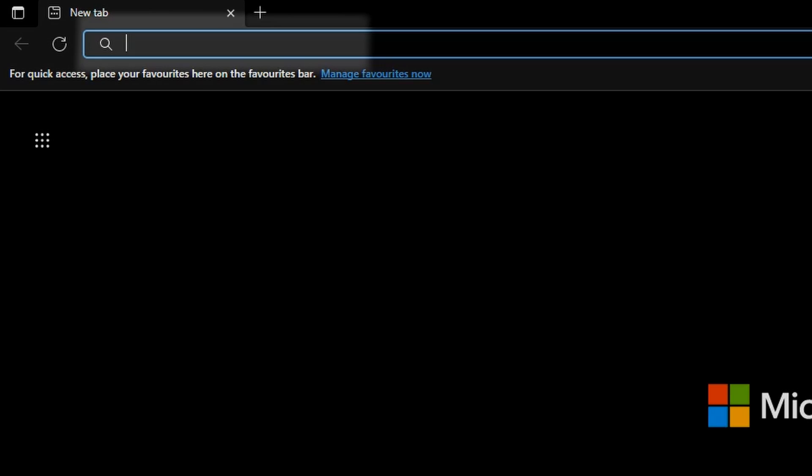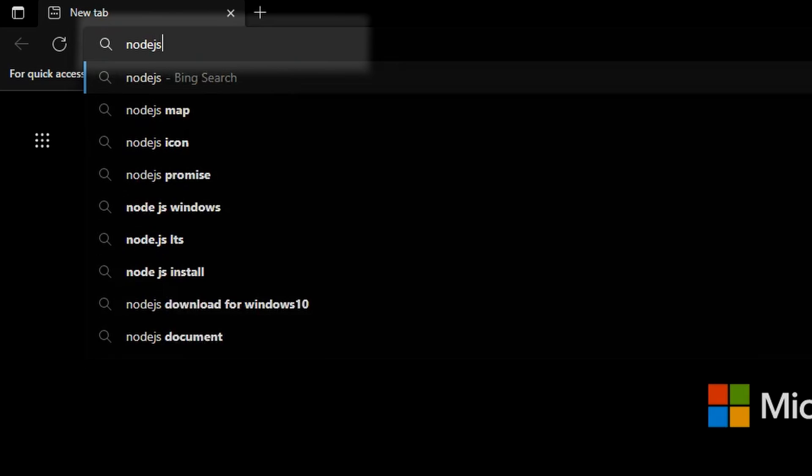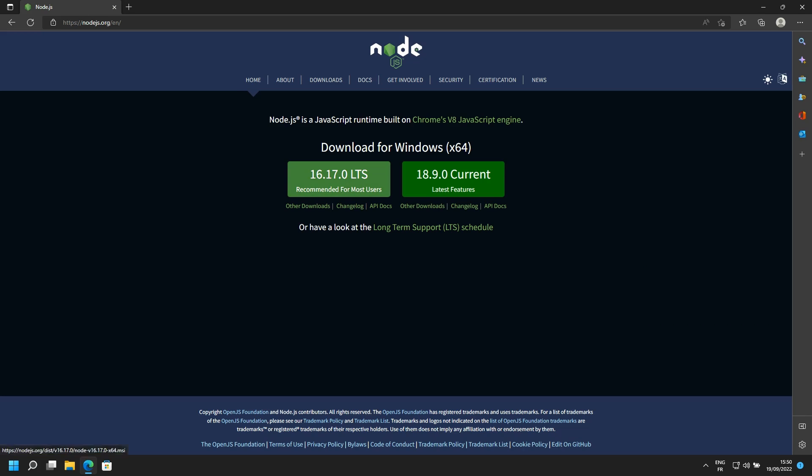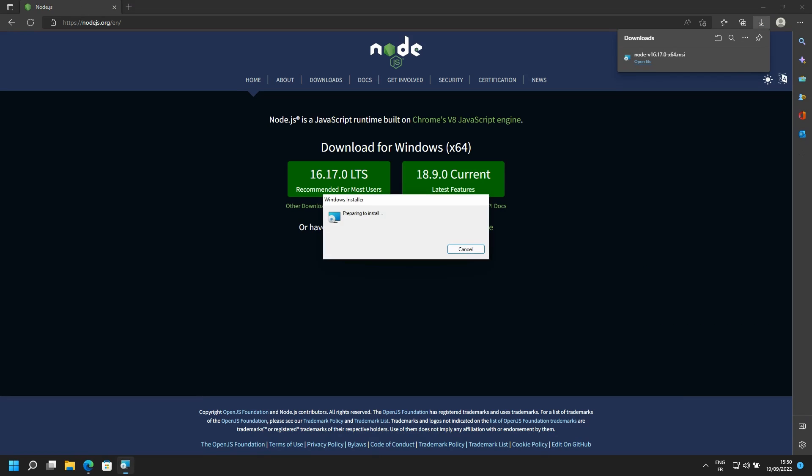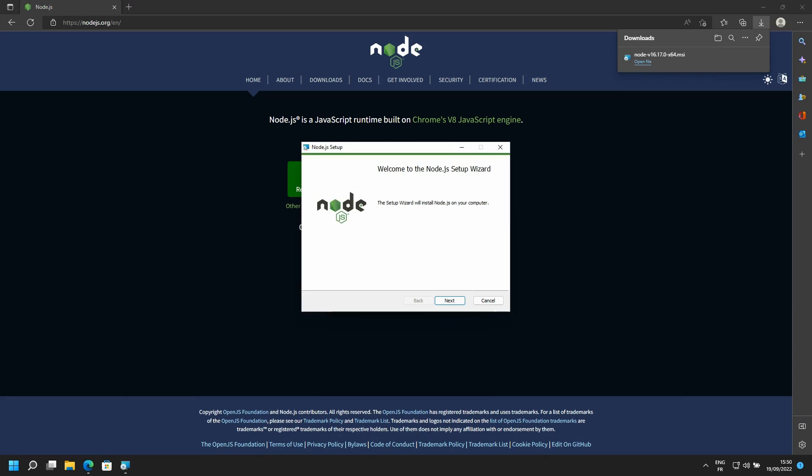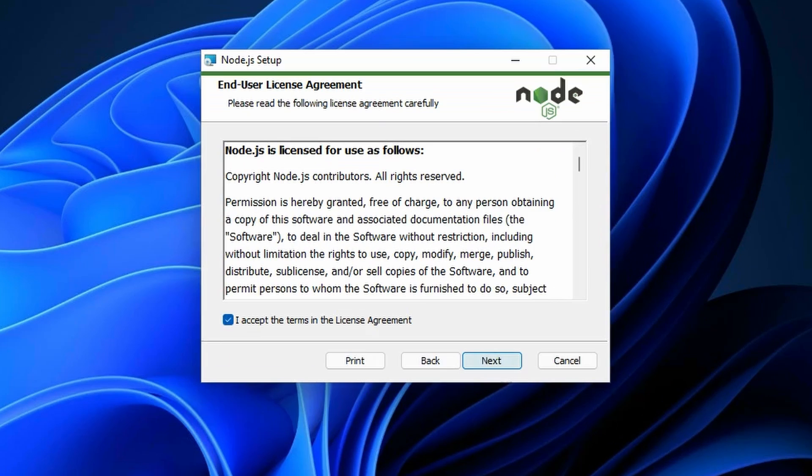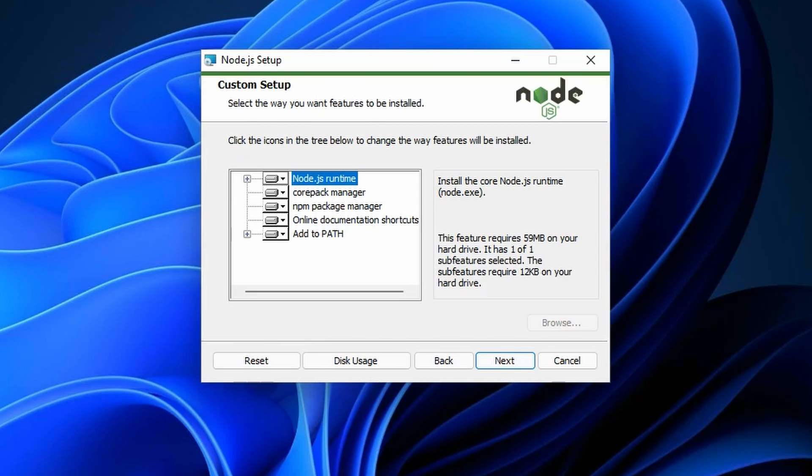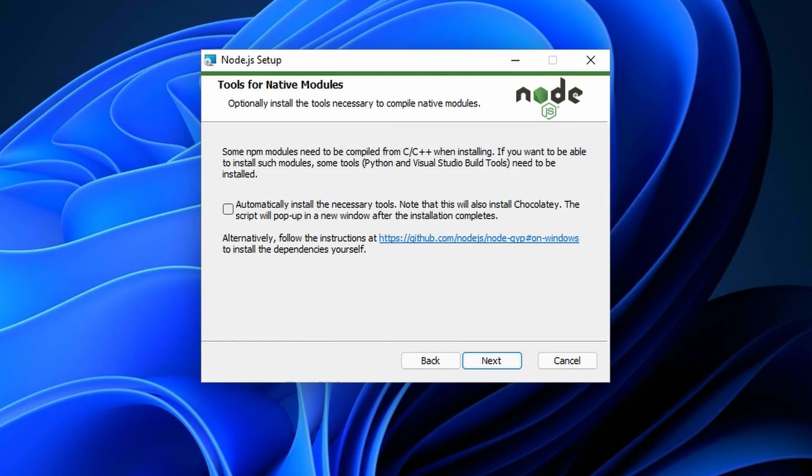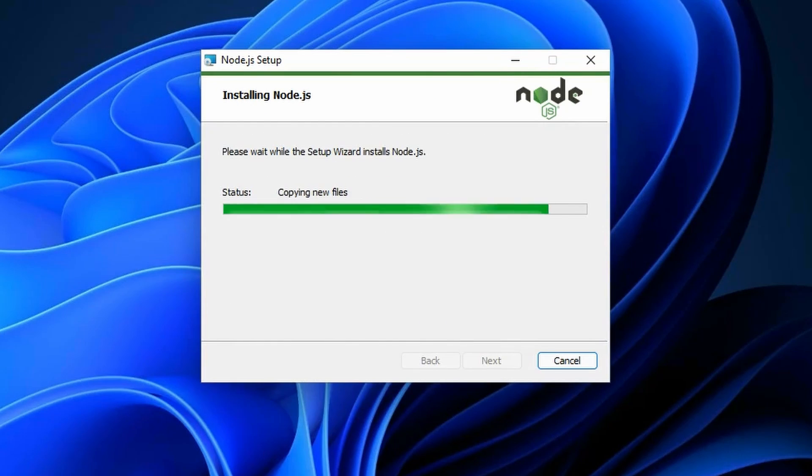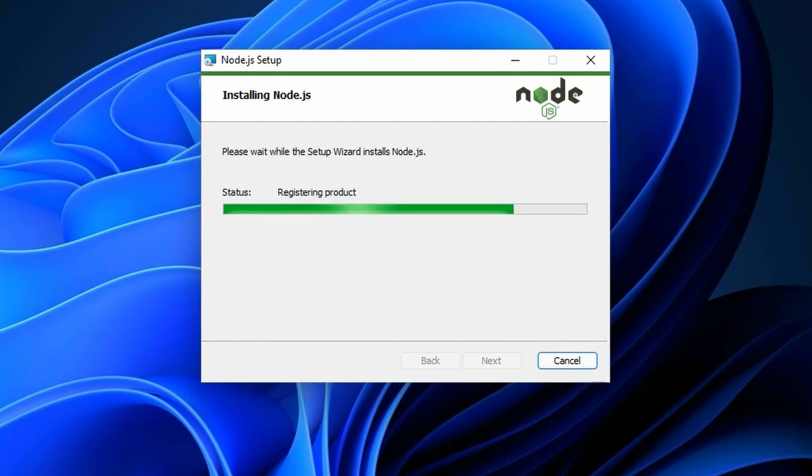To install Node.js, go to nodejs.org. Pick the long-term support to download. Double-click the downloaded file and simply follow the instructions. Now that it's done, let's get to installing the server.